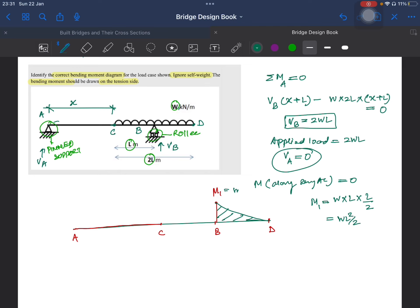So the bending moment is WL squared over 2 at B, zero at C, and zero at D. Since we have a UDL, the diagram is curved between those points — this is your bending moment diagram. That's all for today. Please like and subscribe if you find this content helpful, and leave a comment if you have a specific problem you'd like me to discuss.